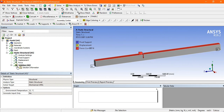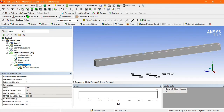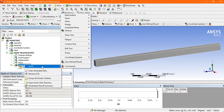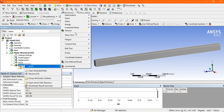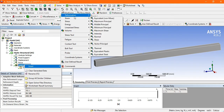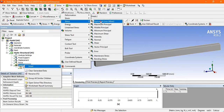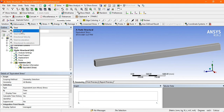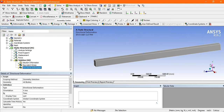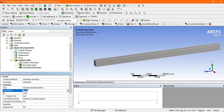The solution is now ready — there is a green check. Go to Solution, right-click and select Insert. There are options for deformation, stress, strain, energy, fatigue, and more. Go to Stress and choose Equivalent Stress. Also add Directional Deformation, setting the orientation to Y direction.